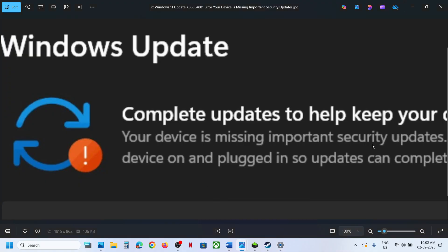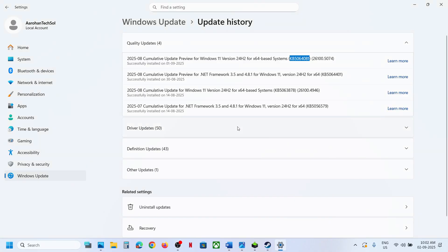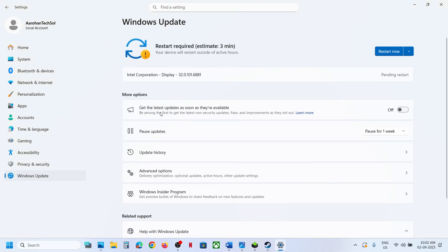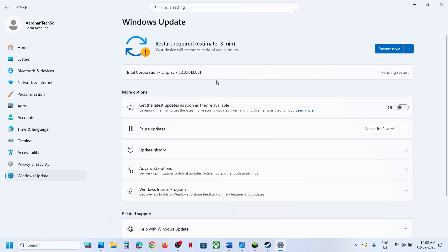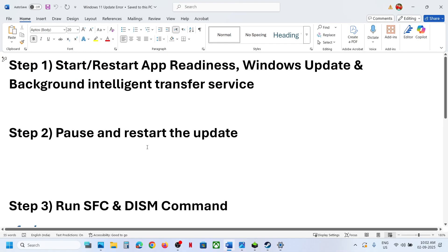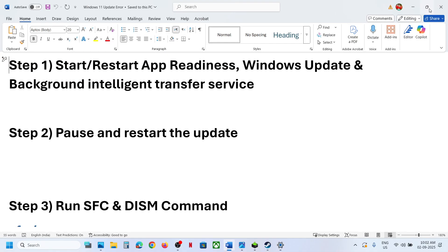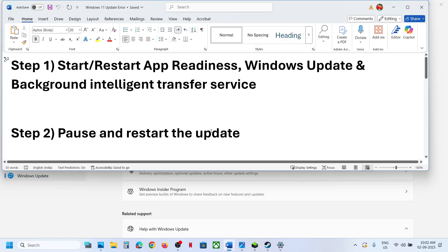The first step is: when you receive the error, if you see the Download or Retry option, you can try to retry or download and then check if that helps. If that does not work, start the App Readiness service.